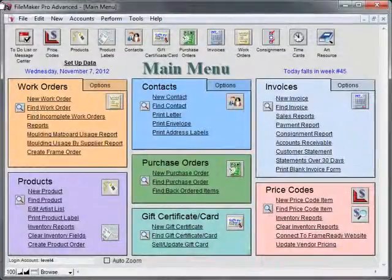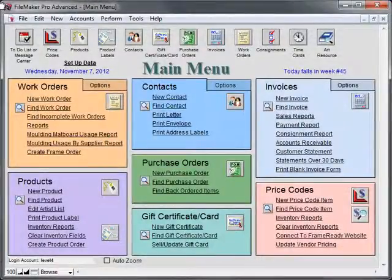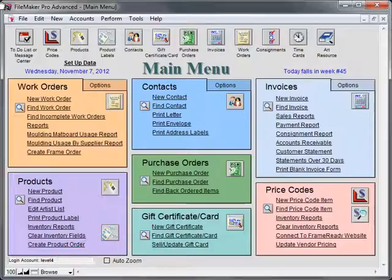You will need to be logged in under the Level 4 account. The first thing we need to do is enable the full menus.